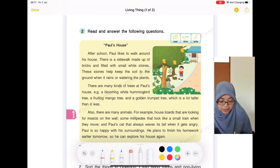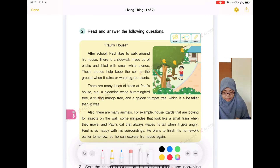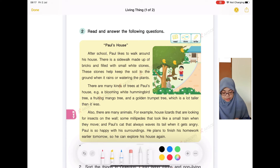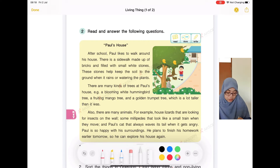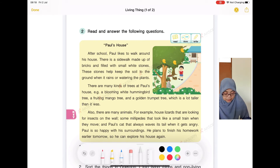There are many kinds of trees at Paul's house — for example, a blooming white hummingbird tree, a fruiting mango tree, and a golden trumpet tree which is a lot taller than it was. Also, there are many animals — for example, house lizards looking for insects on the wall, some millipedes that look like a small train when they move, and Paul's cat that always waves its tail when it gets angry. Paul is so happy with his surroundings and plans to finish his homework earlier tomorrow so he can explore his house again.